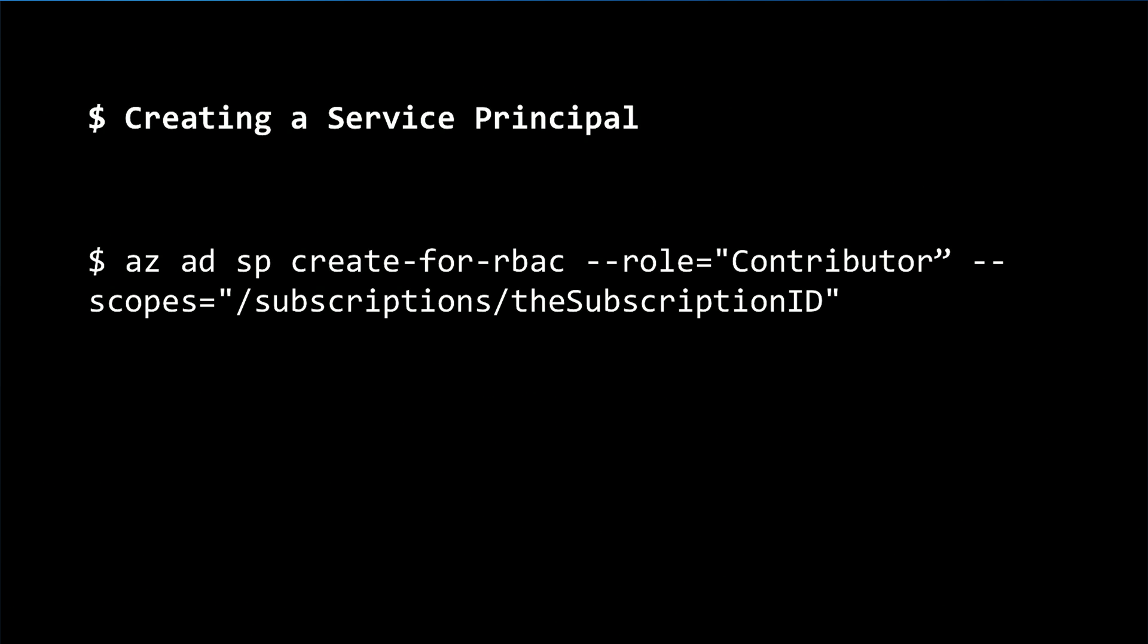And in the next part of this series, we will need service principal ID and password. And this command will create a service principal with the role contributor for our specified subscription.